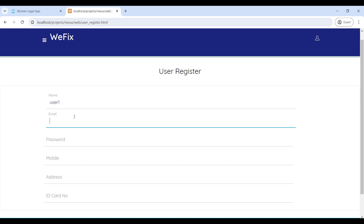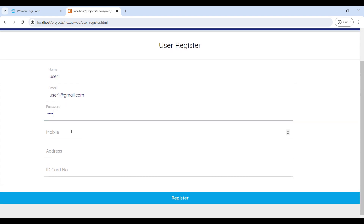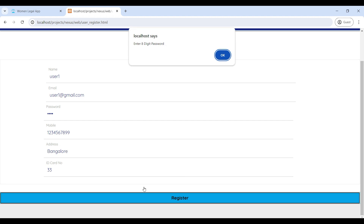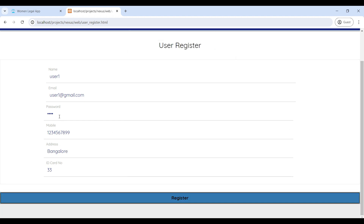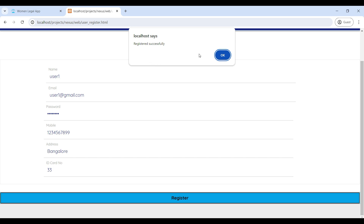Enter your name and email ID, then enter your password, mobile number, address, and ID number. Your password must contain at least one capital letter, one special character, and a minimum length of eight characters. Now the registration is successful.